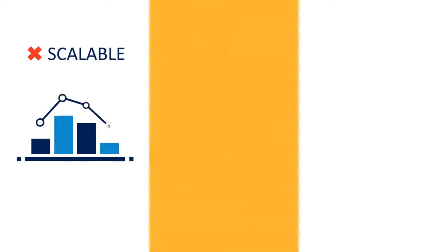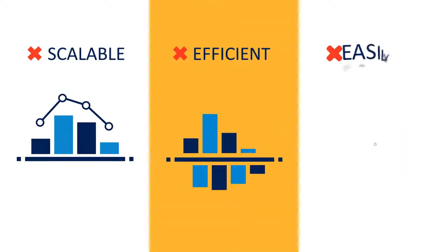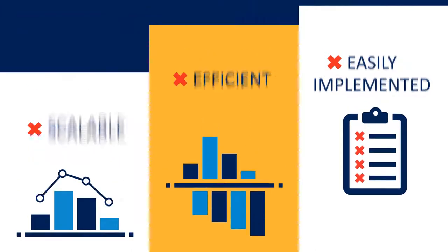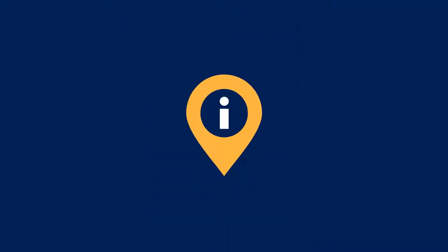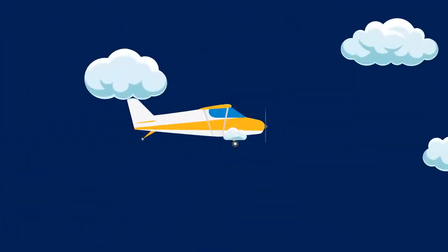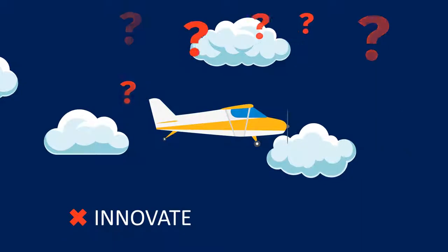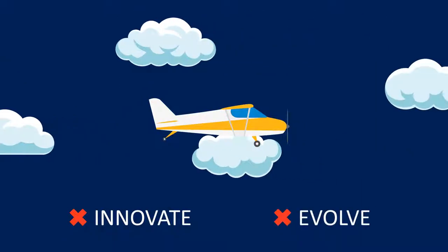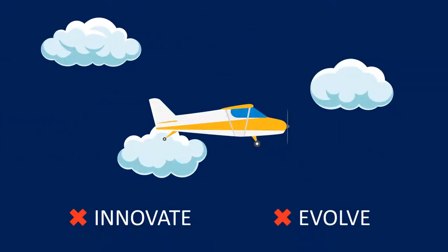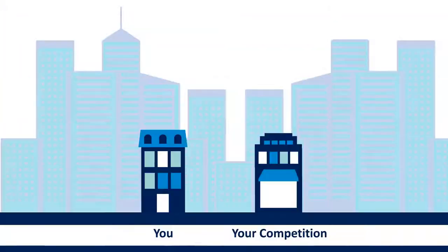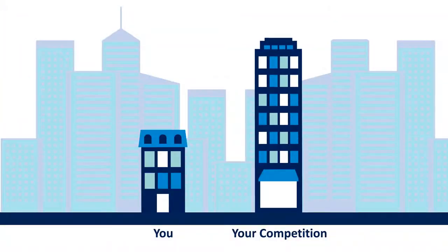if they're not scalable, efficient, or easily implemented, then you're not getting the most out of your information, which means you're flying blind, unable to innovate or evolve your business. And you know what comes after that. You either lose ground to your competition or you go under completely.